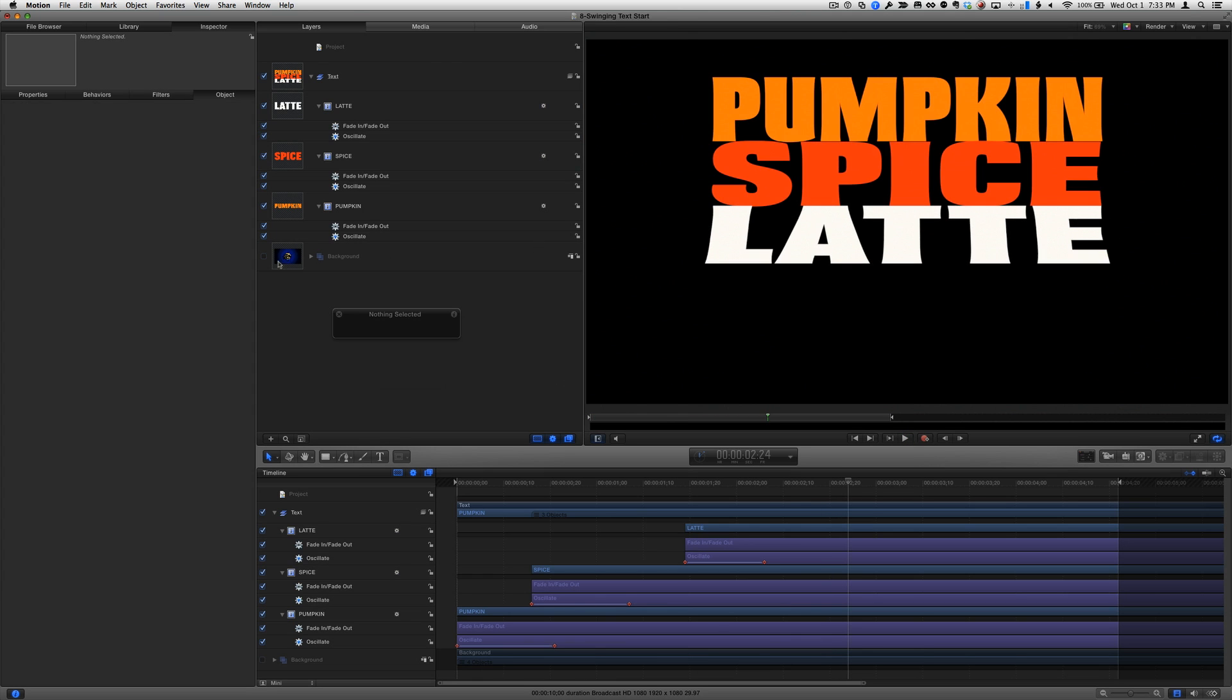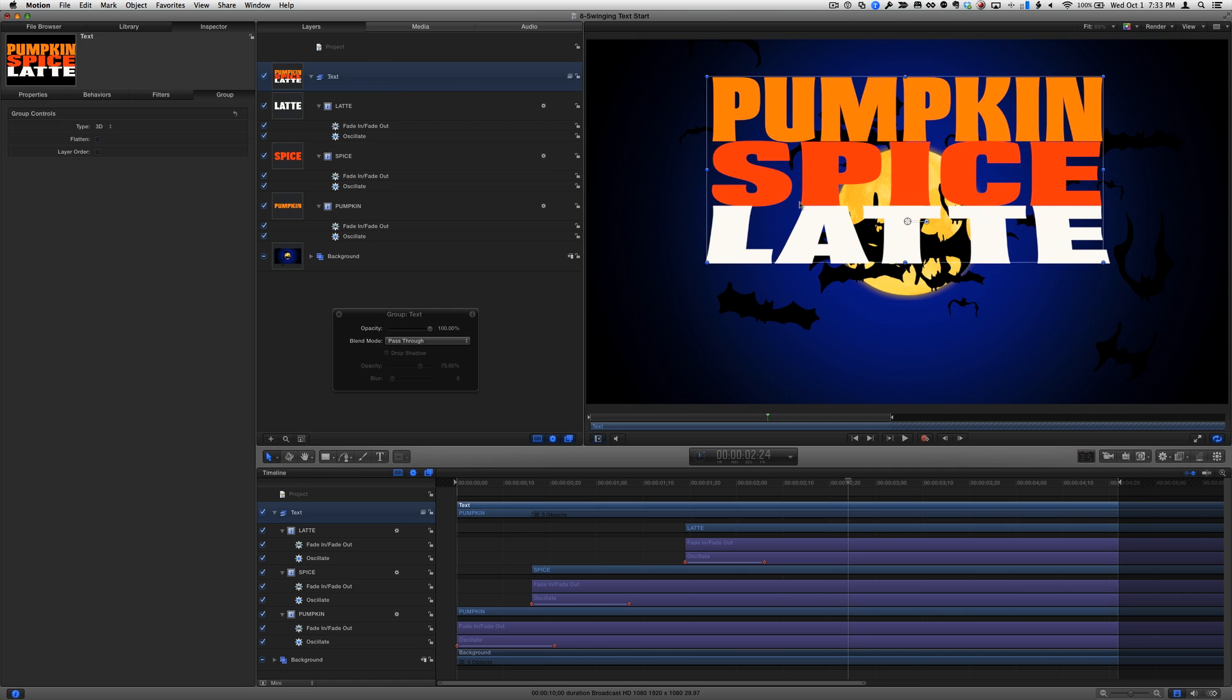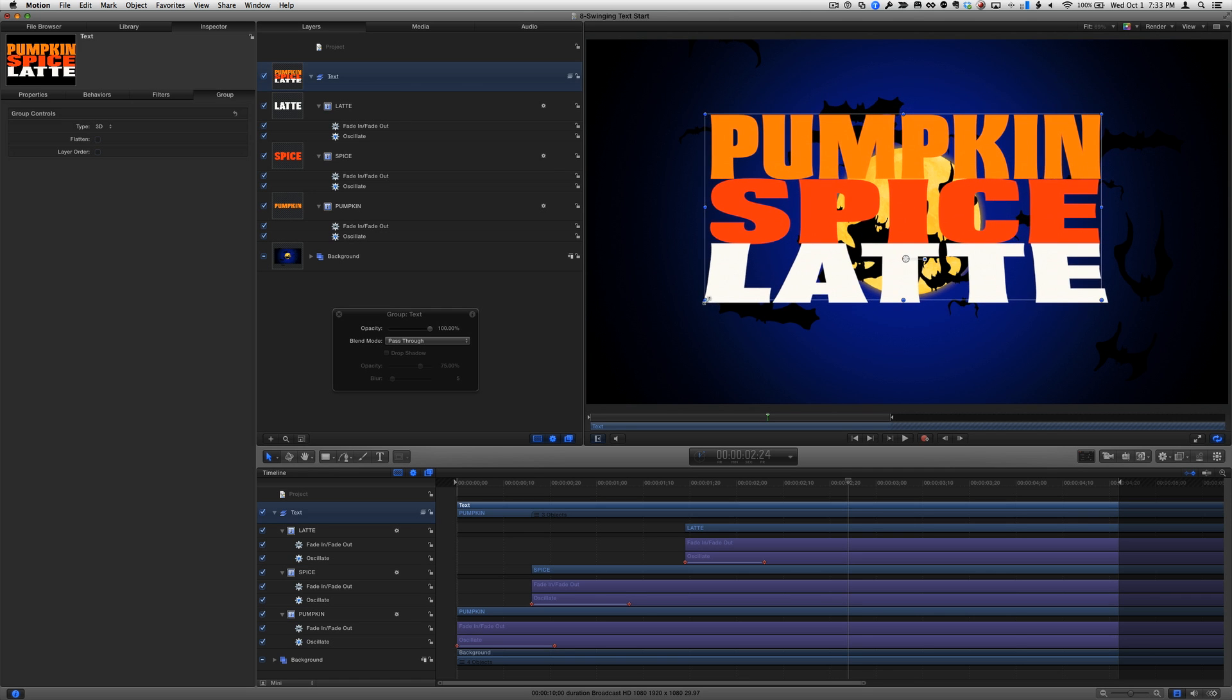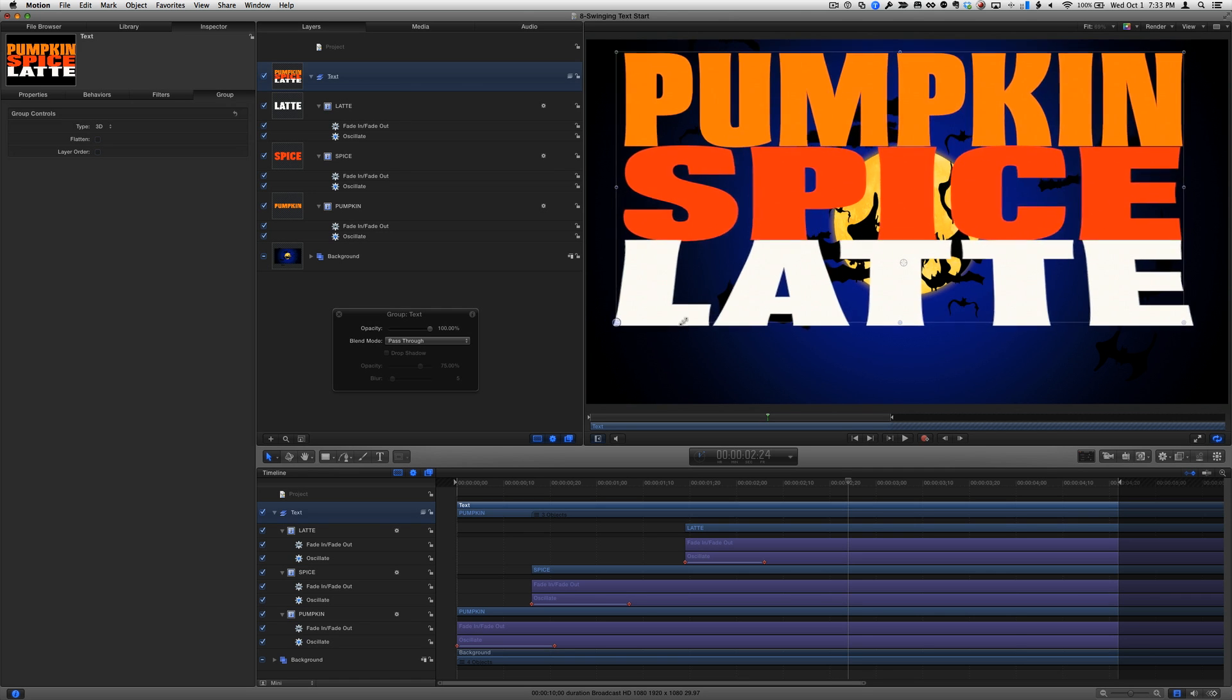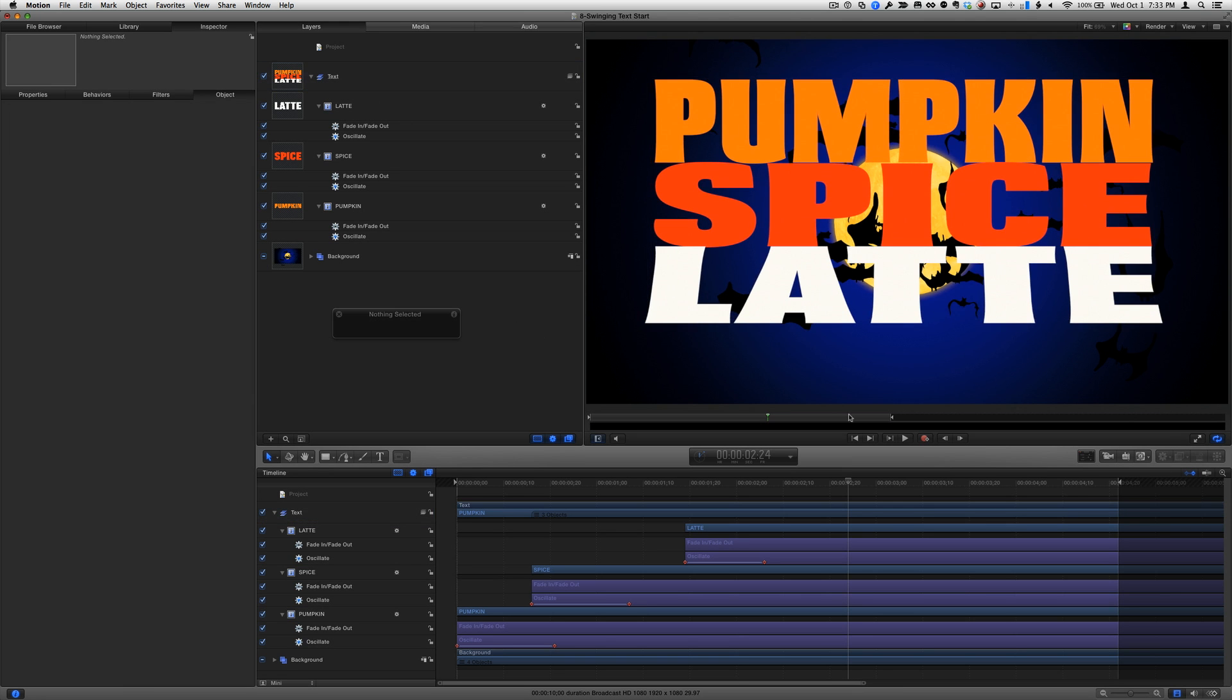Then I'll re-enable the background group, select the text group itself, and reposition and scale the text group, deselect everything, and play that back.